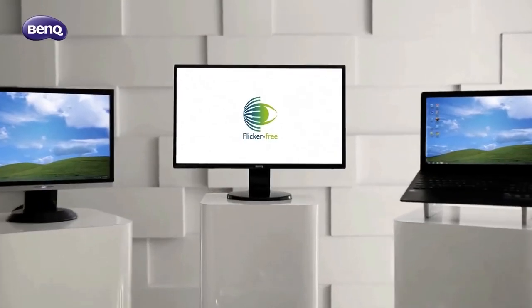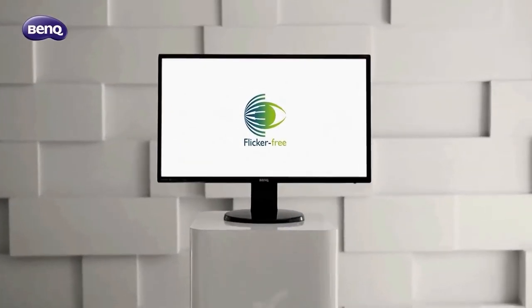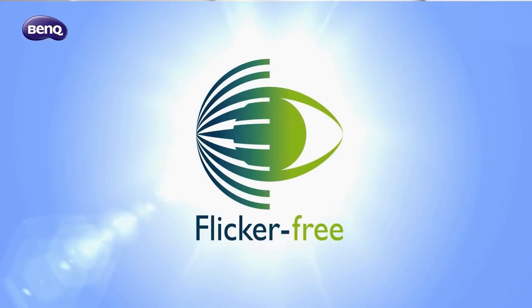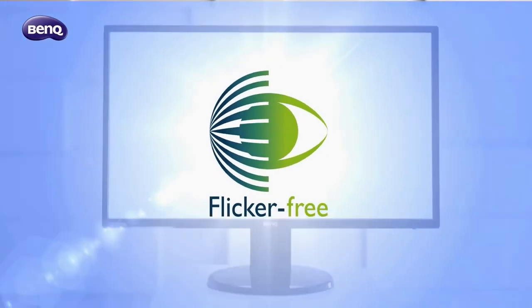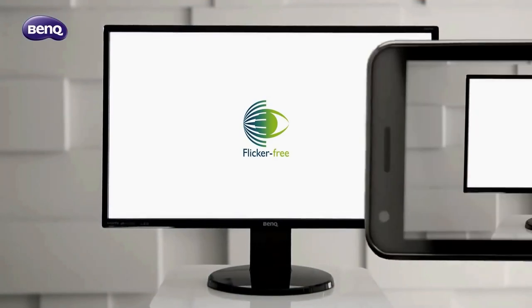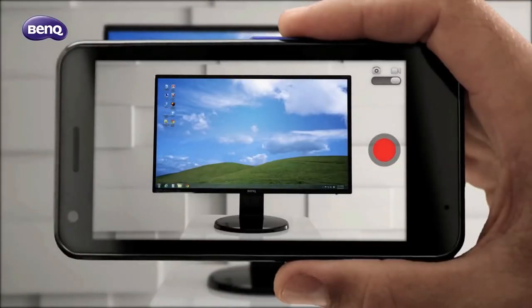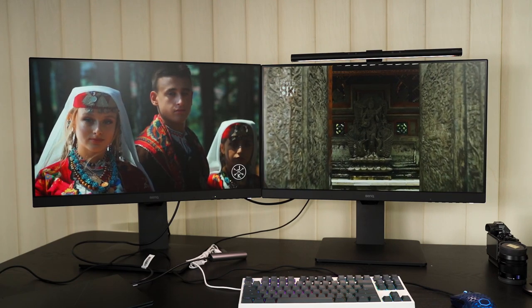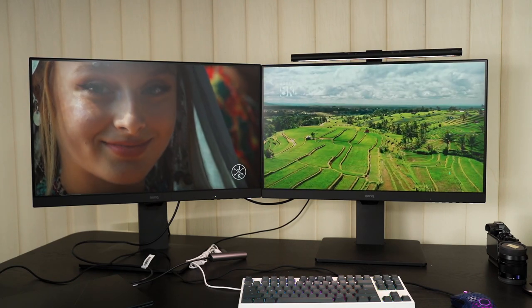However, this flickering can cause fatigue to our eyes and some people can even see the flickering happening. And that is where DC dimming comes into play. It literally adjusts the voltage level of the backlight so that we can literally see the brightness going up and down instead of just flickering. And that is where the term flicker-free comes in.